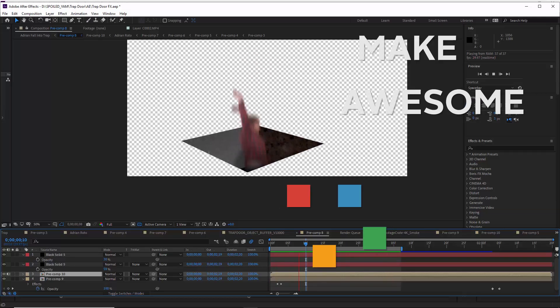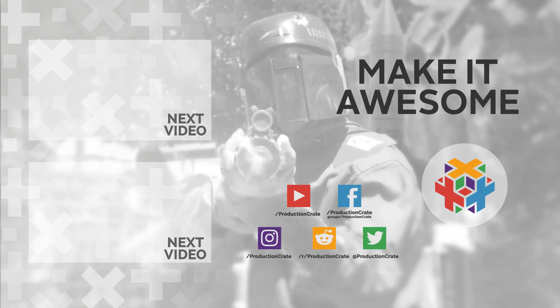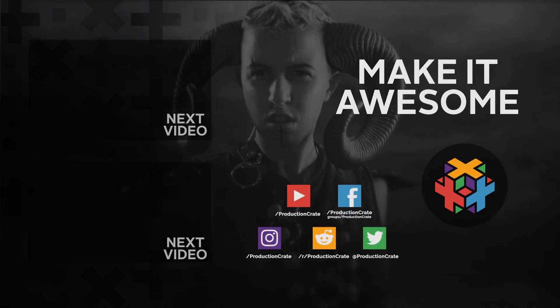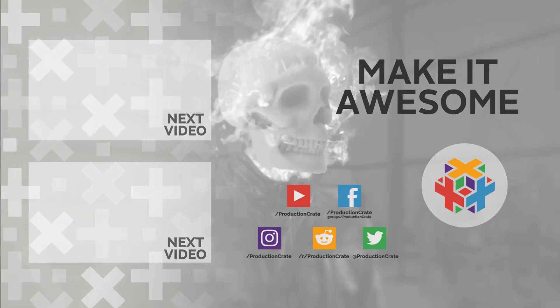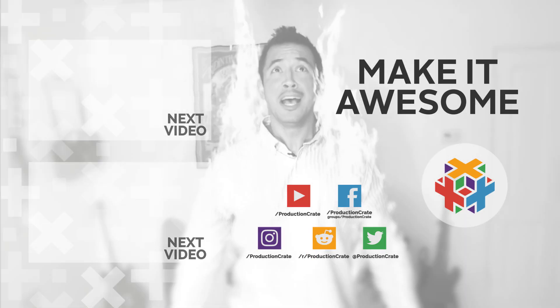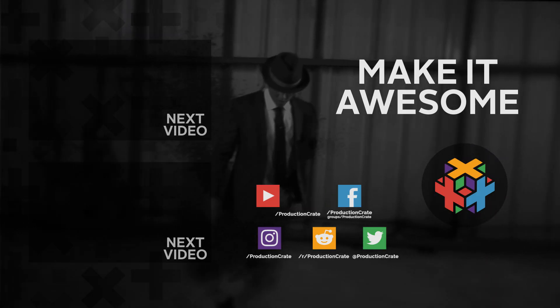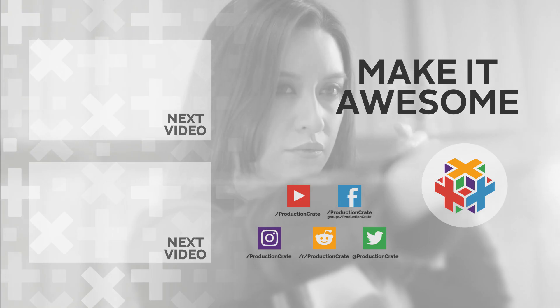If you want more Cinema 4D tutorials, you gotta tell us. You gotta tell us, we can't read your minds man. Bye. Bye bye.